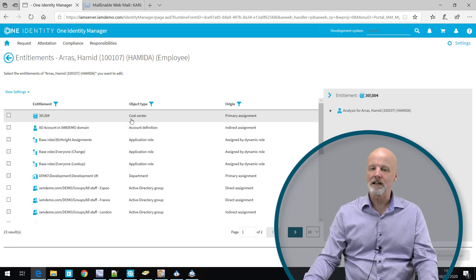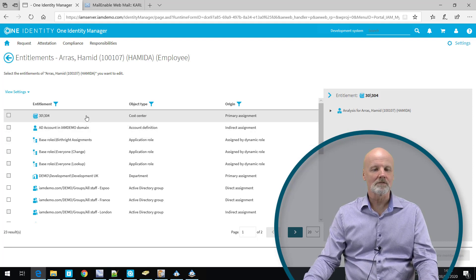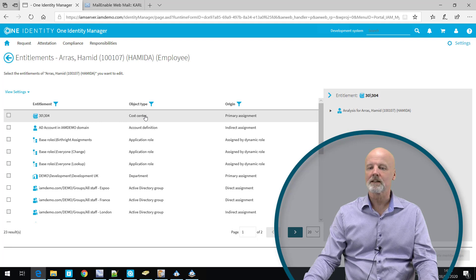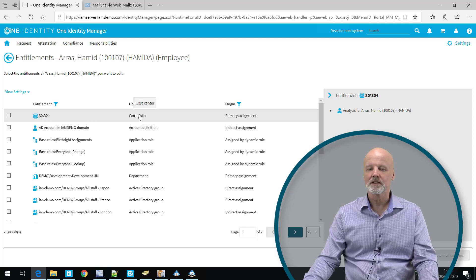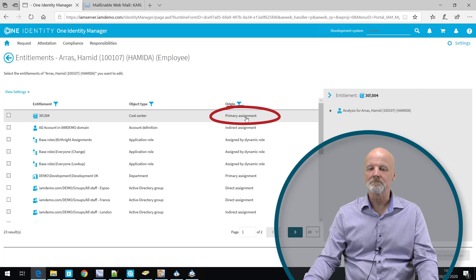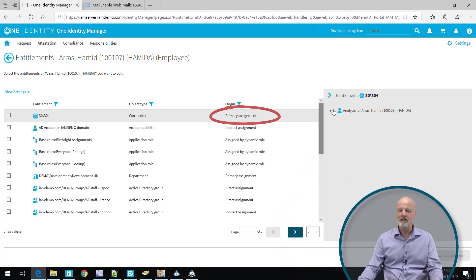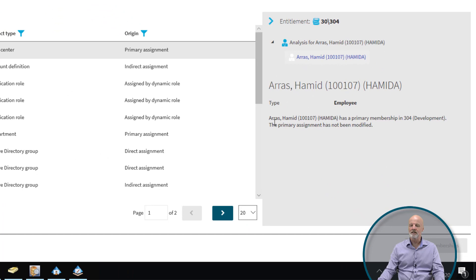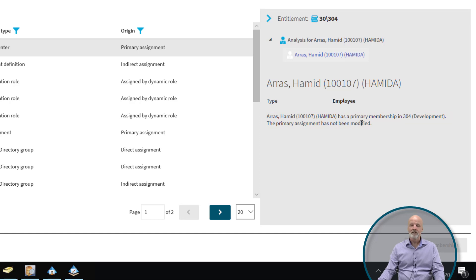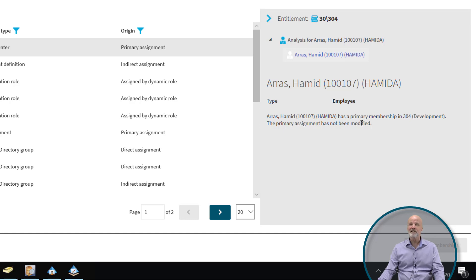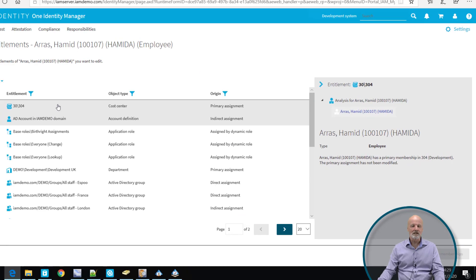When we look at entitlements here, the first one that comes up is the fact that he has a cost center entitlement. I can see it being primary assigned. But I can also on the right-hand side drill down and see that this comes from a primary membership in the cost center for development and this has not been modified. It tells me a lot. It probably means that this comes from the fact that he was onboarded from an HR system, most probably.